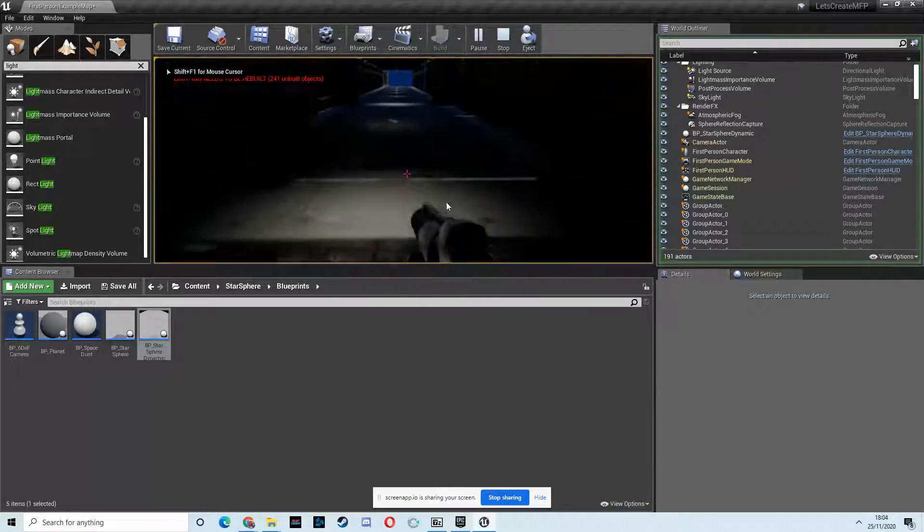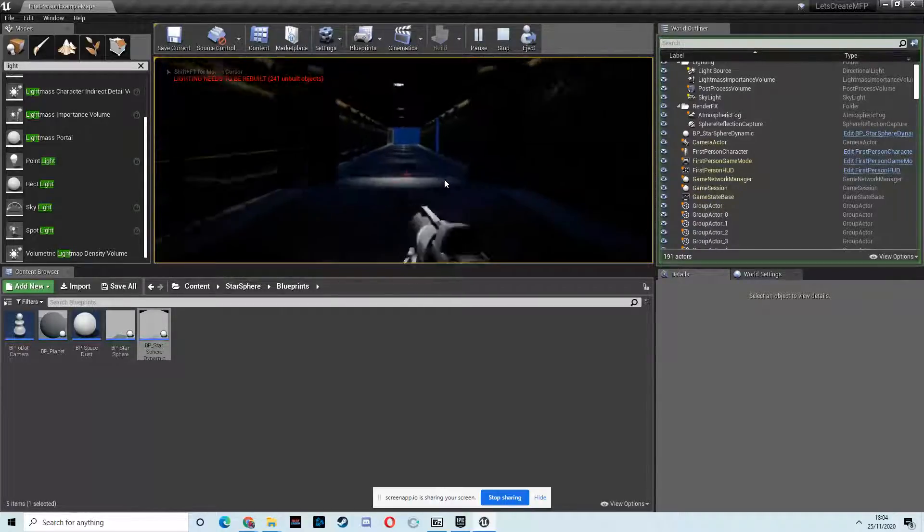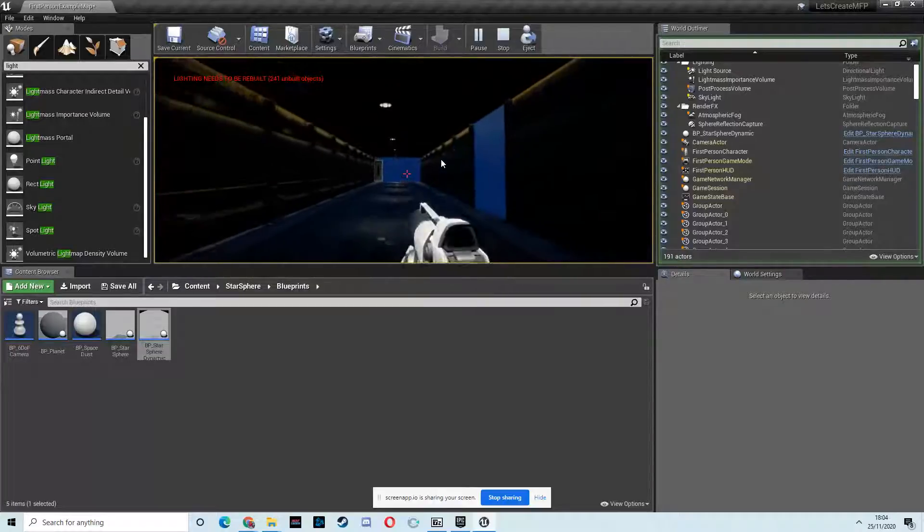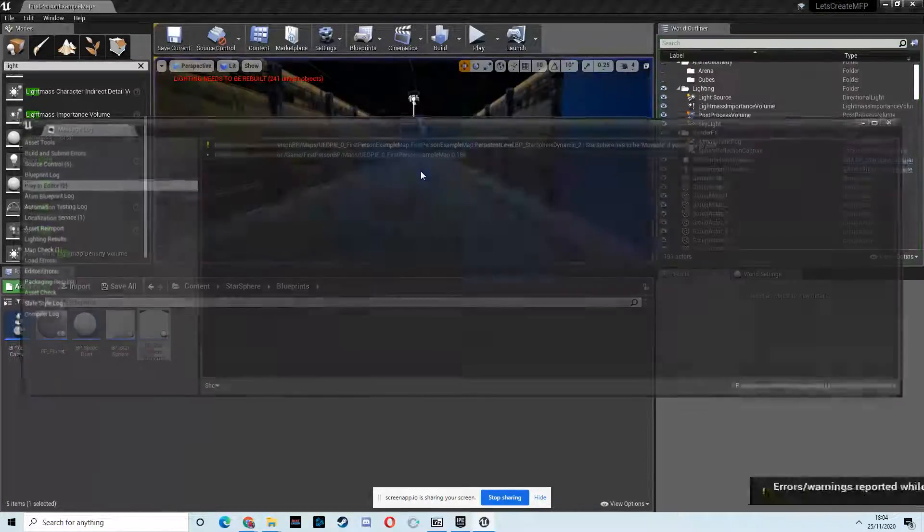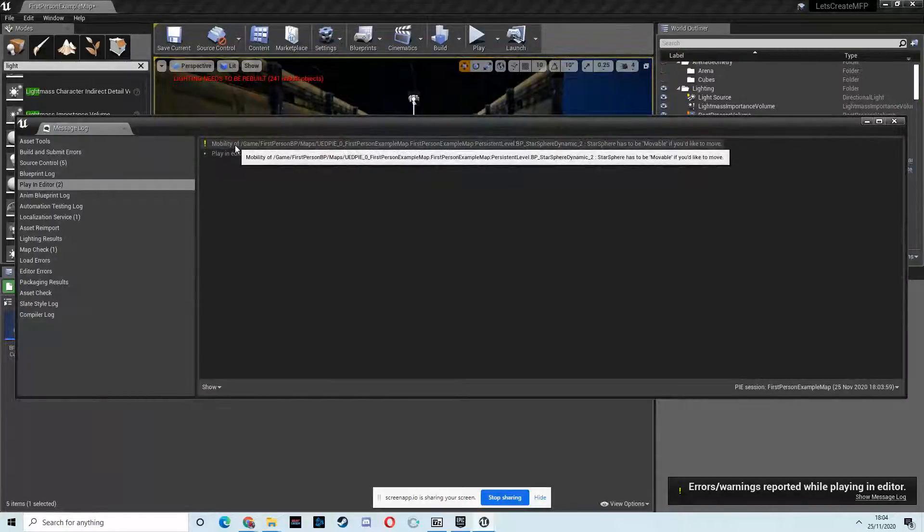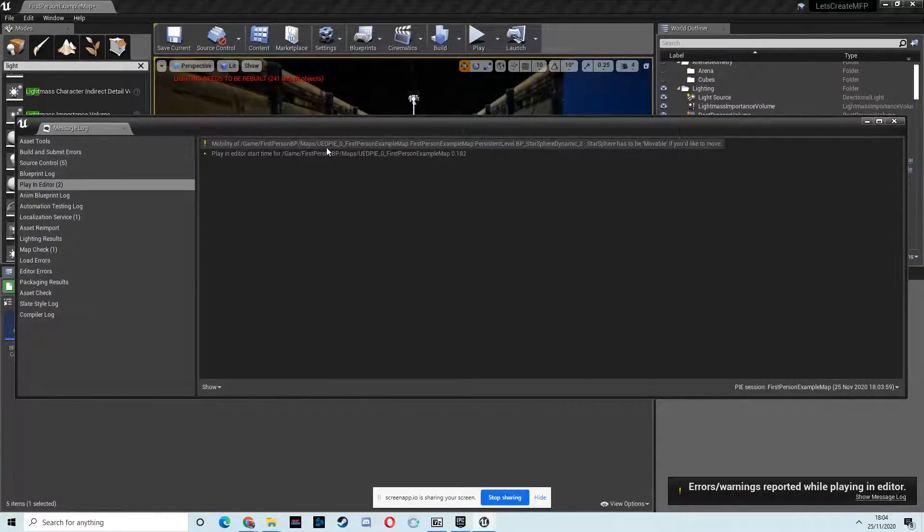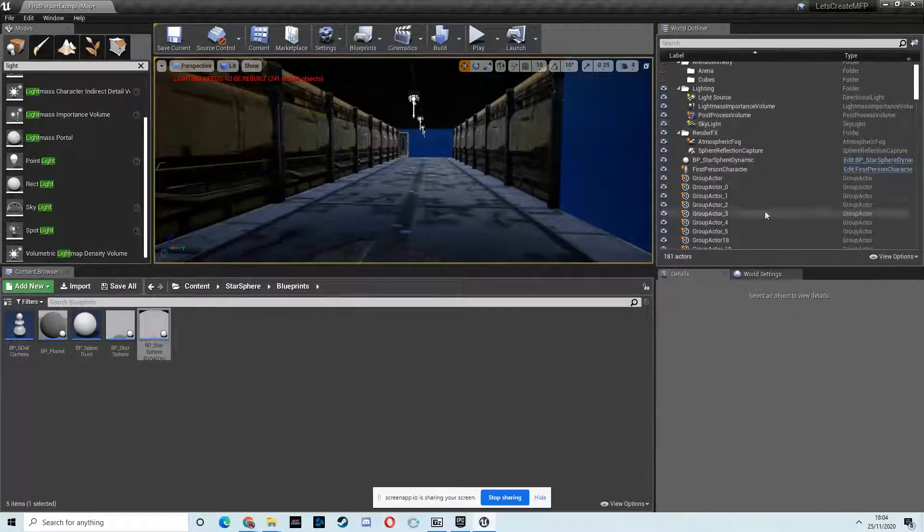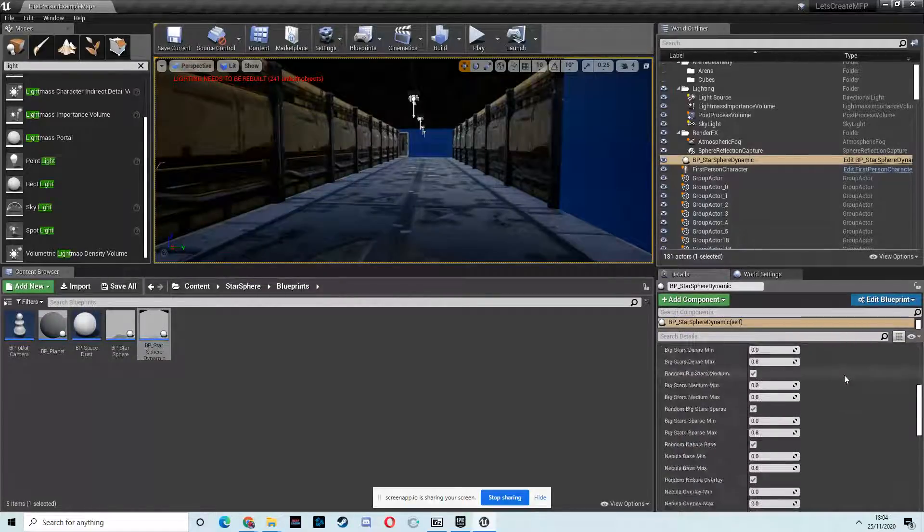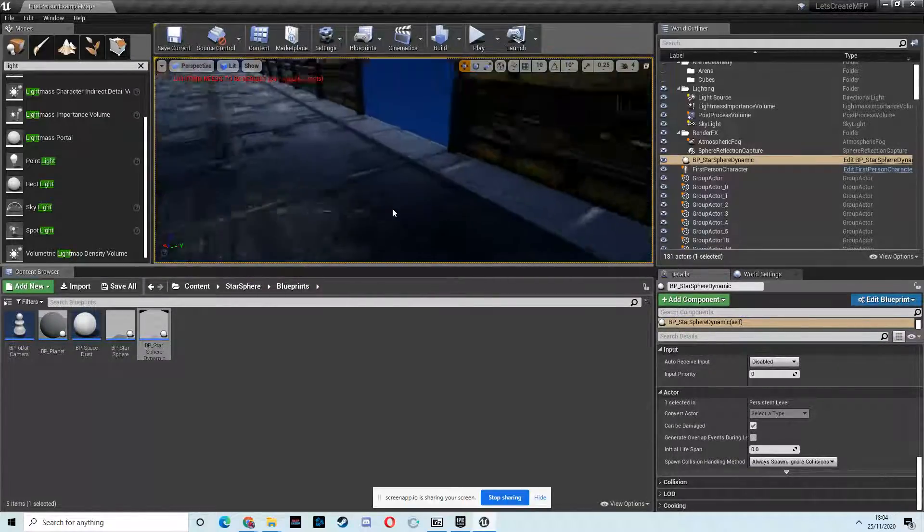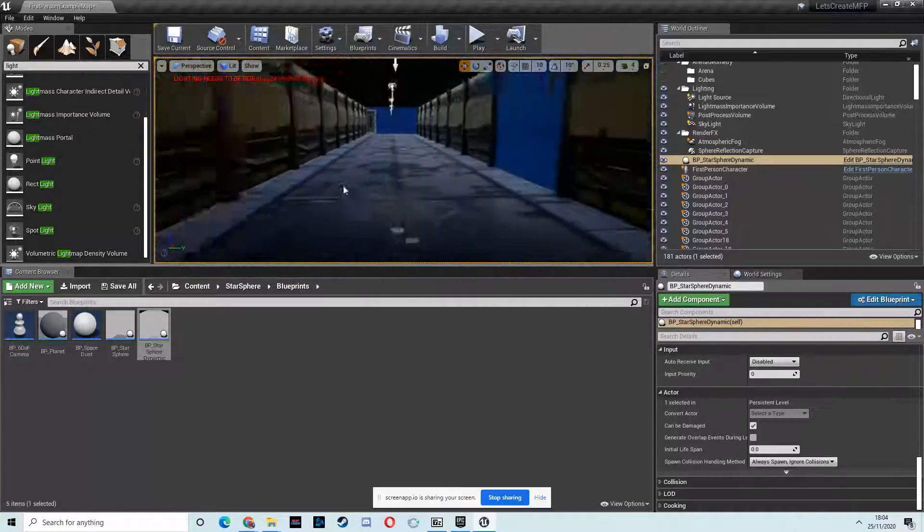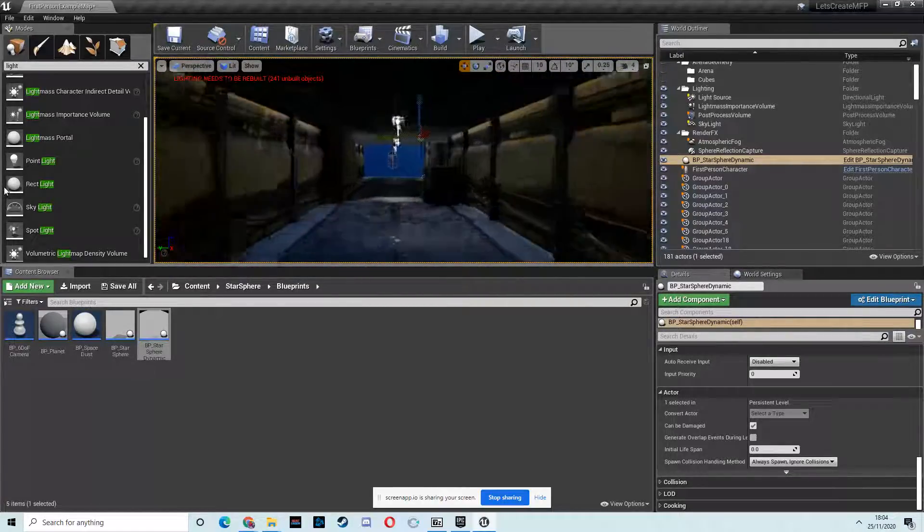Okay. We can see that lighting now coming into play a little bit more as well. And, then, what have we got? Mobility of game. First person. BP mark. First person. Has to be movable if you'd like it to move. No, I don't think that's an important error. I'm not going to worry about that right now.